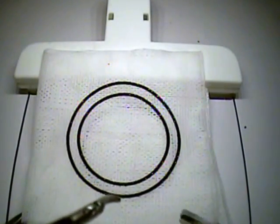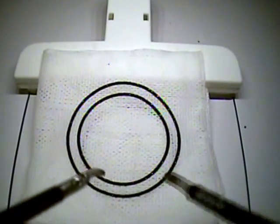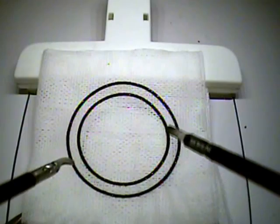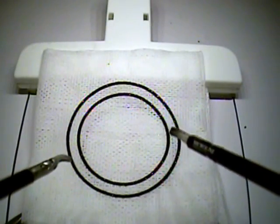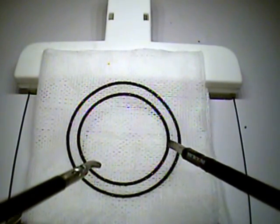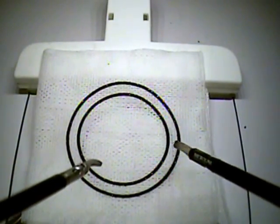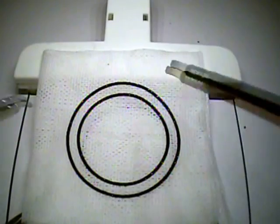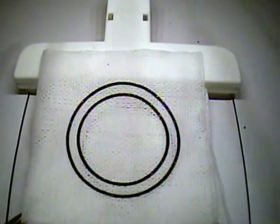This is task number two, the pattern cut. The gauze I've placed here is a training gauze, representing the allowable accuracy on the cut of the circle pattern.